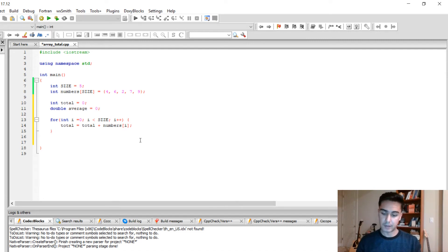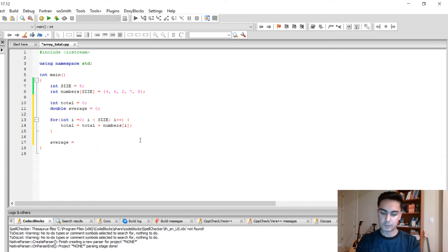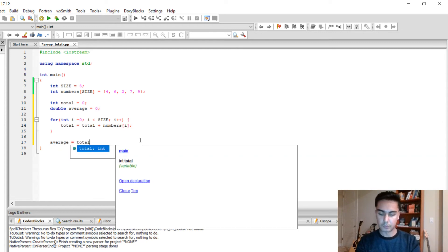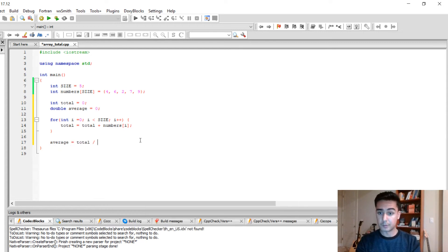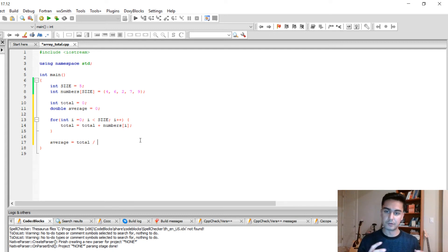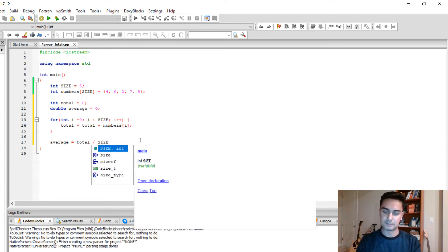So we found the total. So to find the average, all we have to do, you have to say average equals total. And remember you have to divide the total by the number of elements in the array. In our case it's size.